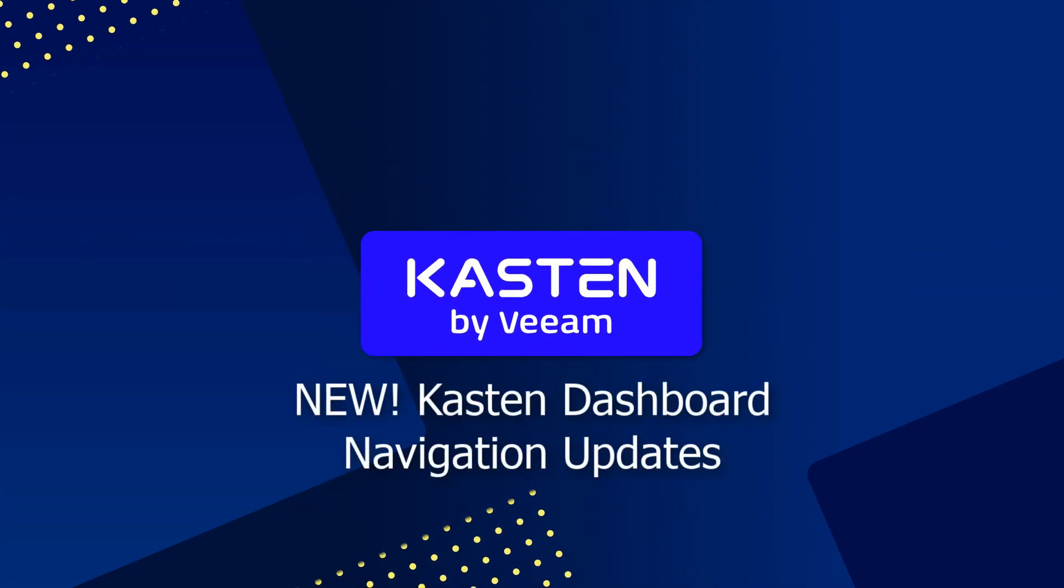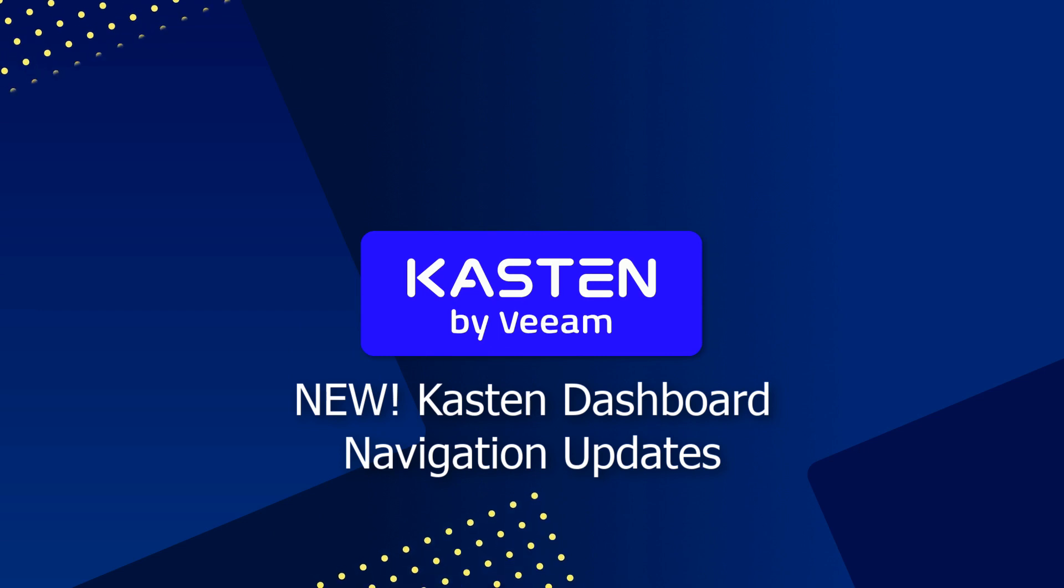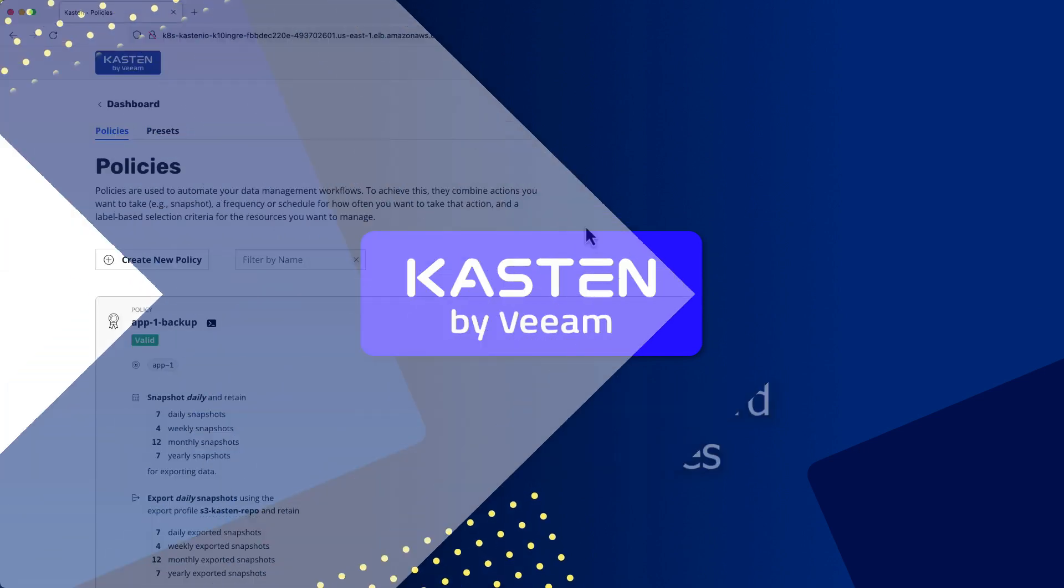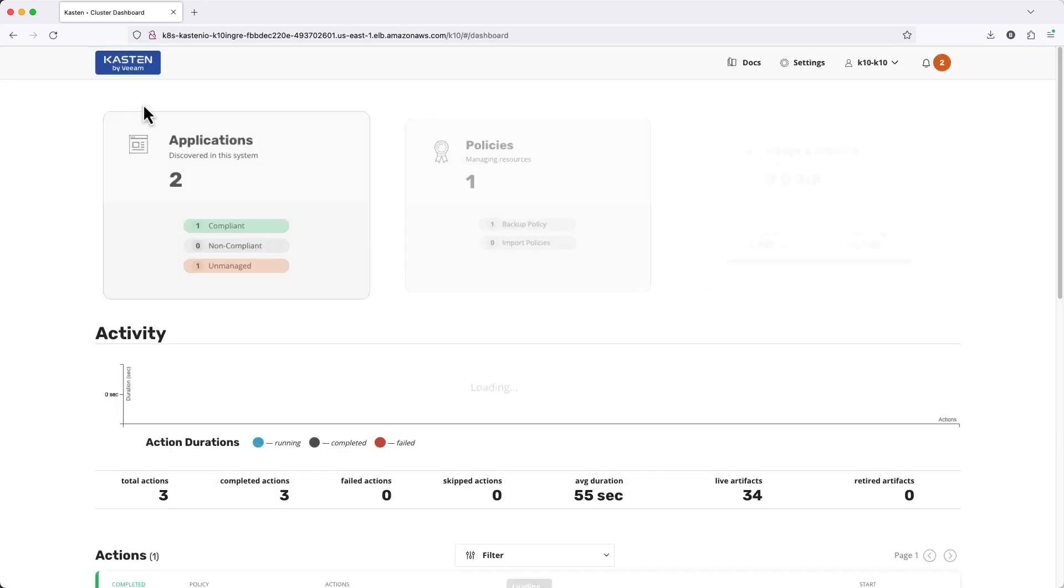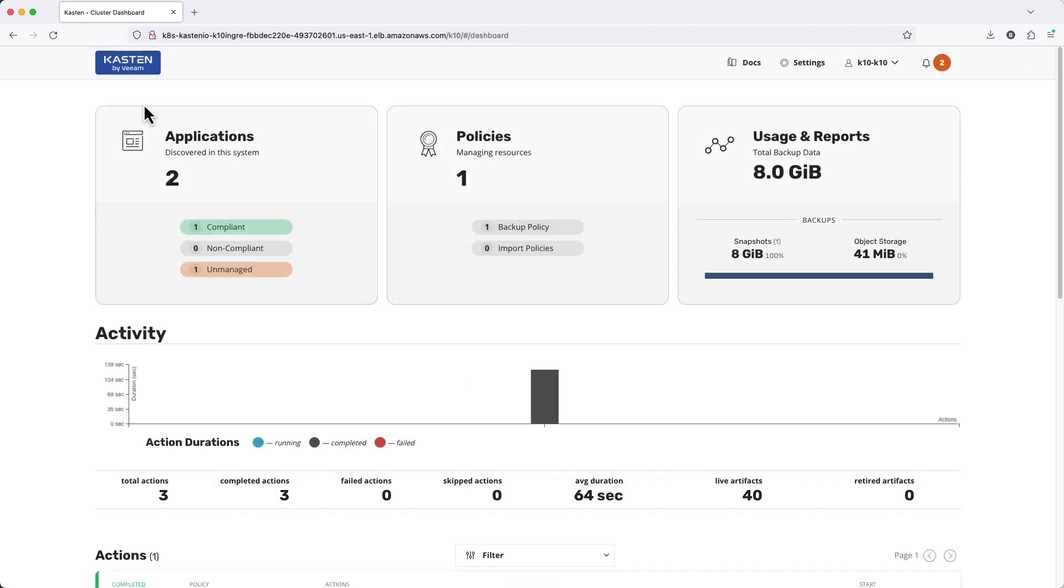In this quick video I'm going to take you on a tour of the updated Kasten dashboard navigation. Previously, the main dashboard page served as a jumping off point to access familiar Kasten resources like applications and policies.